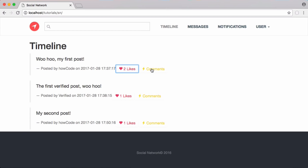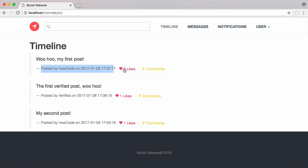In this video we're going to be learning how to display the comments underneath a post. At the moment all we have is the post itself with some details and the number of likes, but we don't have the comments. When we click on the button it does nothing, so we're going to fix that in this video.